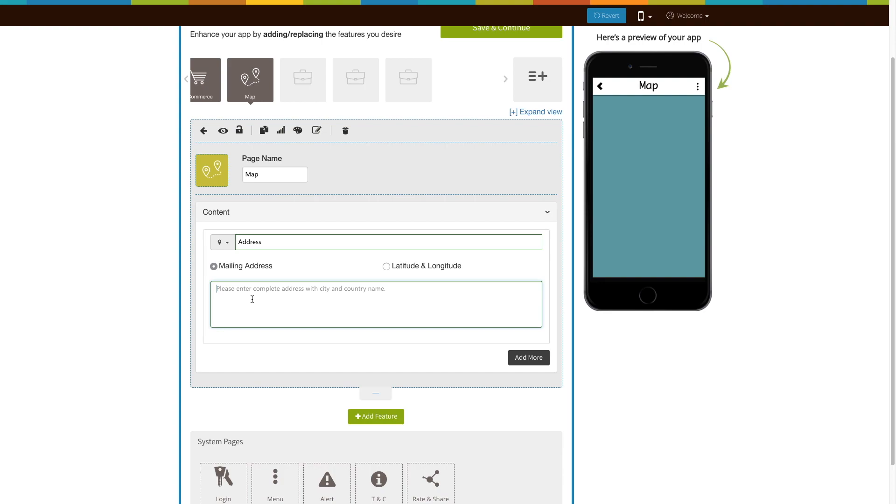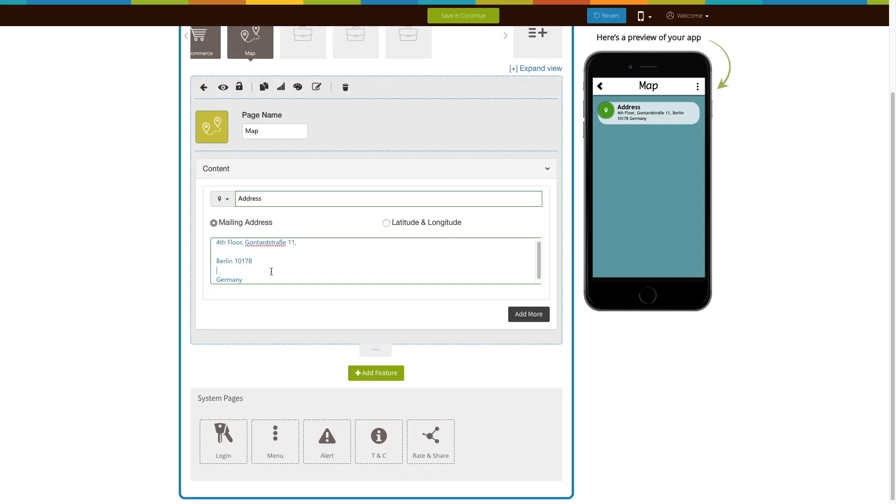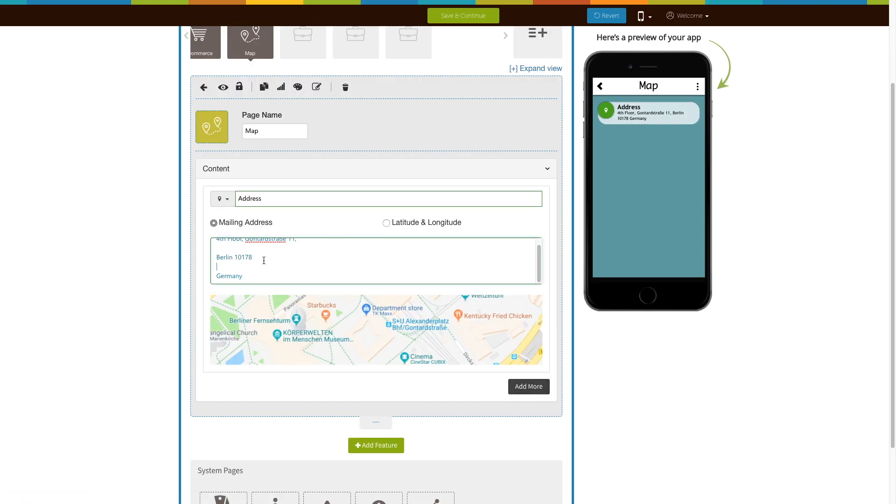Now, you can see two methods of adding an address: mailing address and latitude and longitude. Let's add an address via mailing address. Enter the complete address in this field. The Google Maps showing your location will open.